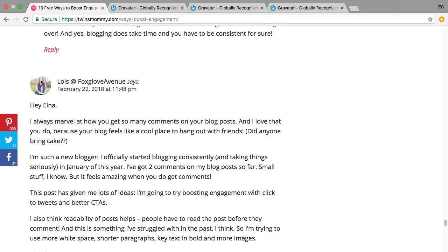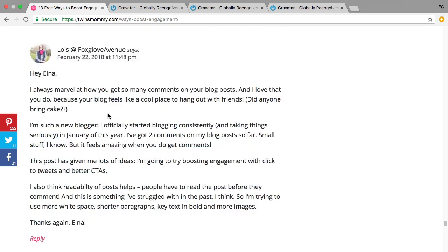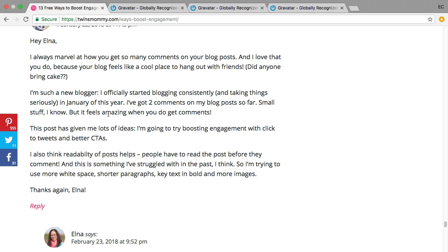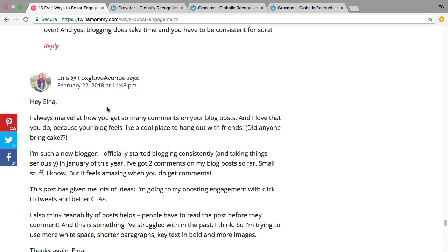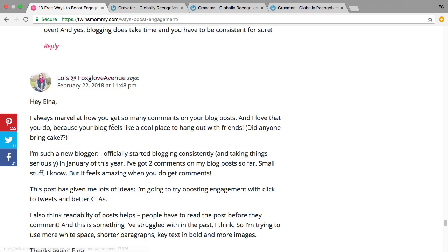For example, like Lois here, she added her blog right there so I can click on it and she writes a really nice comment and it's valuable, so it makes me want to head on over to her site and say, well what's this woman all about, let me learn a little bit about her.